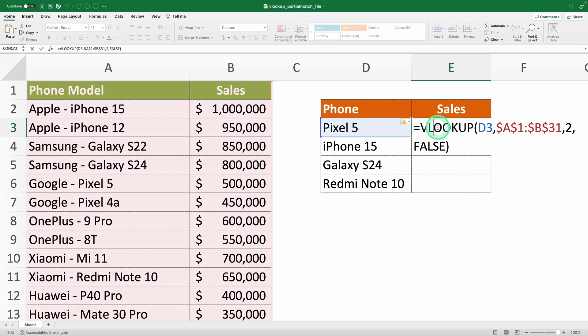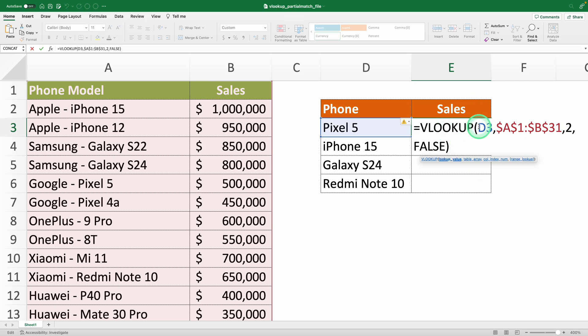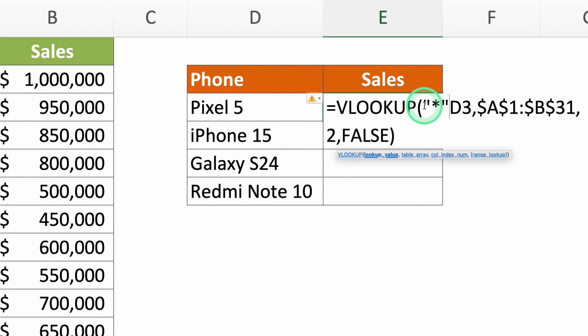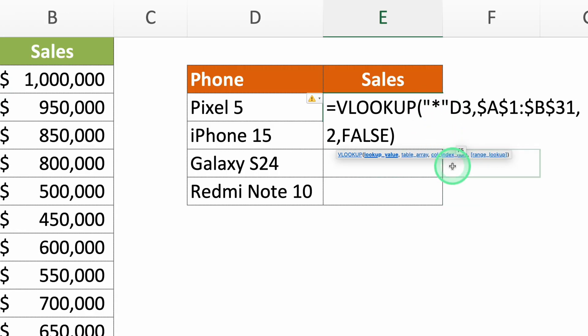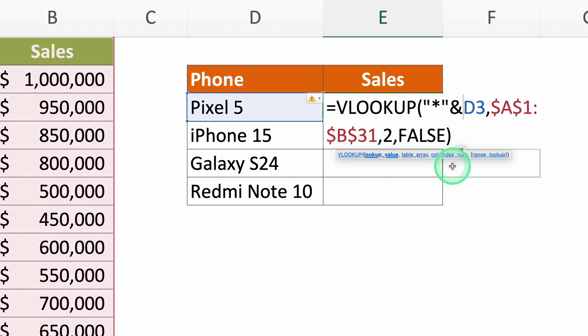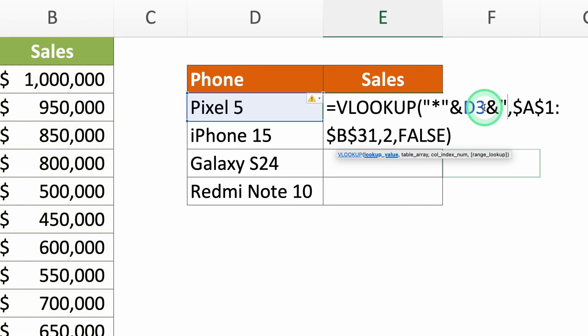A wildcard is a character that gives additional information or instructions to Excel. There are a few, but the one we're going to use is the asterisk. This wildcard means any sequence of characters, so if we put one before and another after, along with ampersands to concatenate the texts,